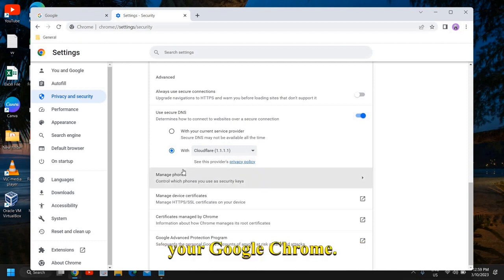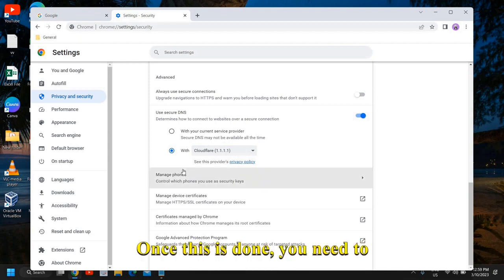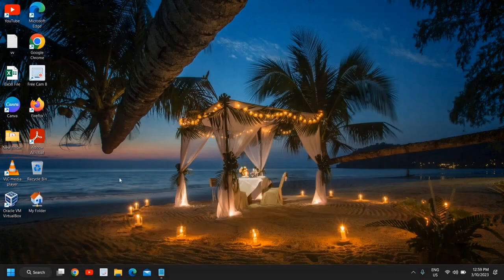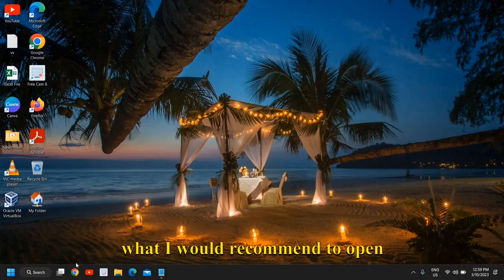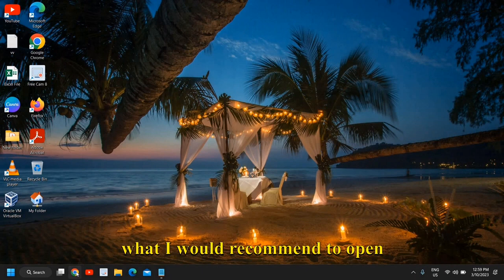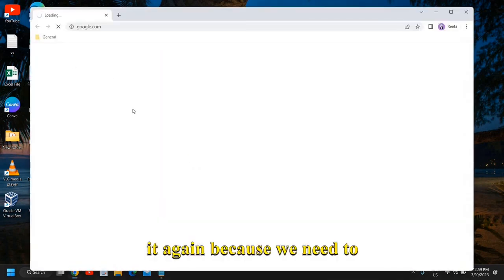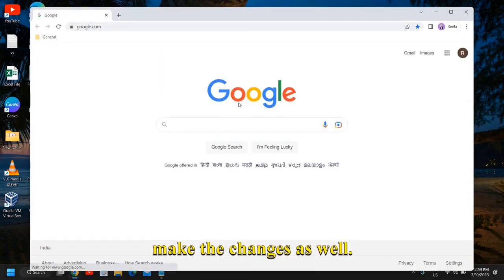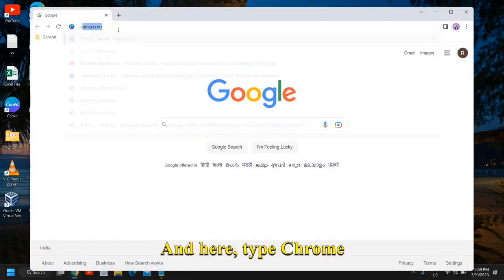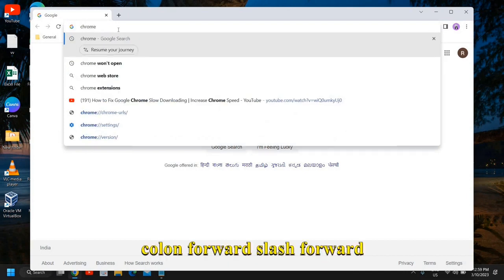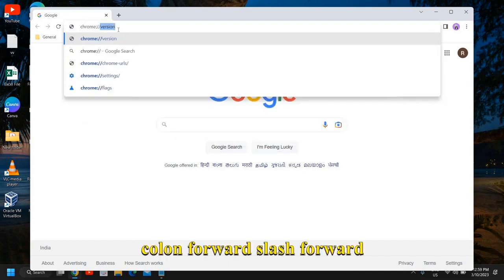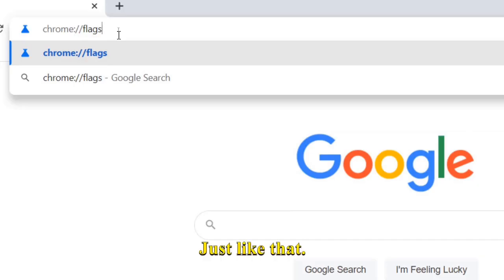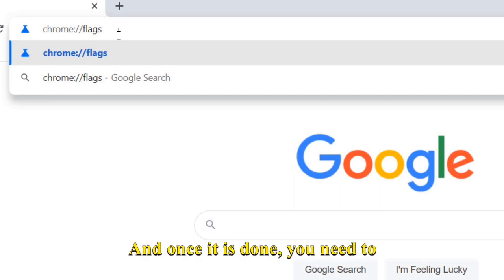Once this is done, you need to close this window. And here, what I would recommend is to open it again because we need to make the changes as well. Type chrome://flags, just like that.